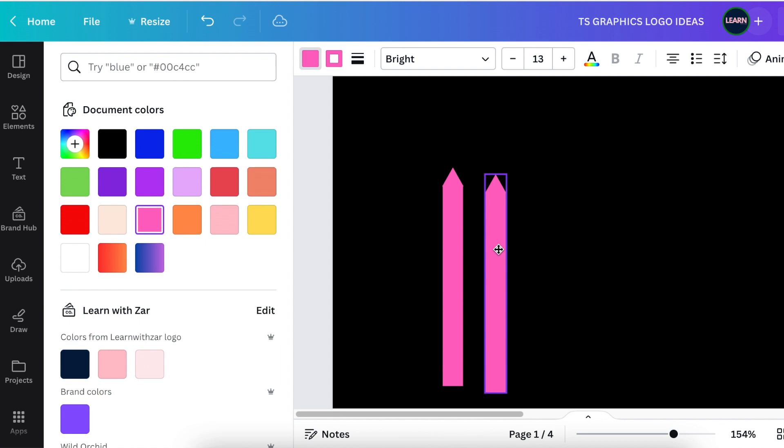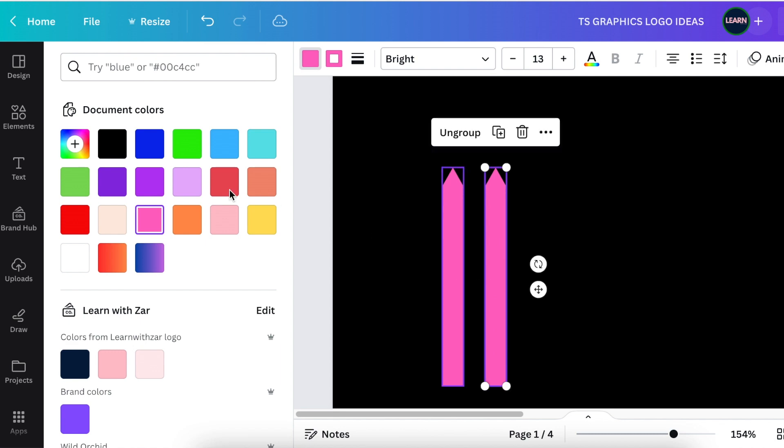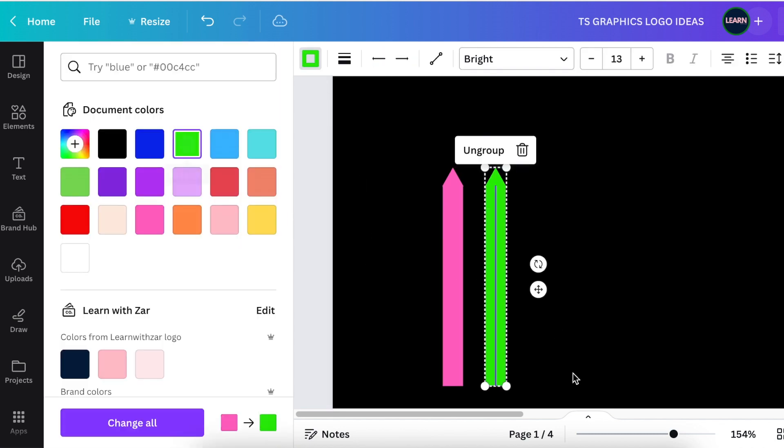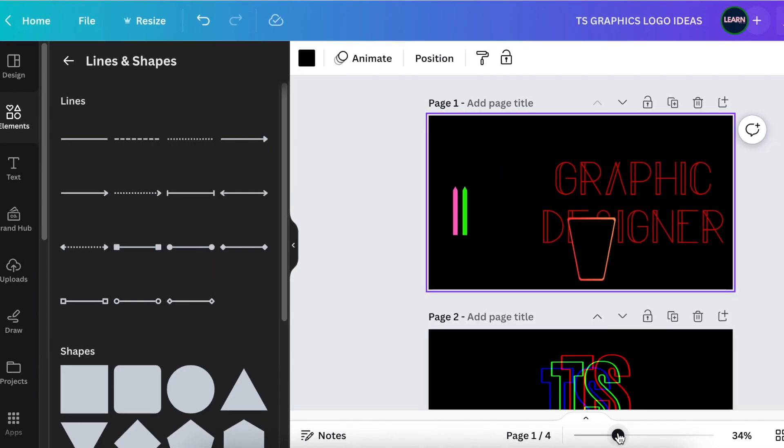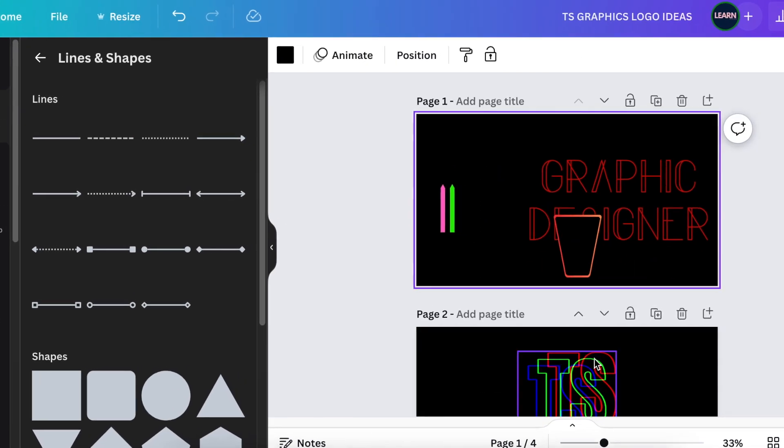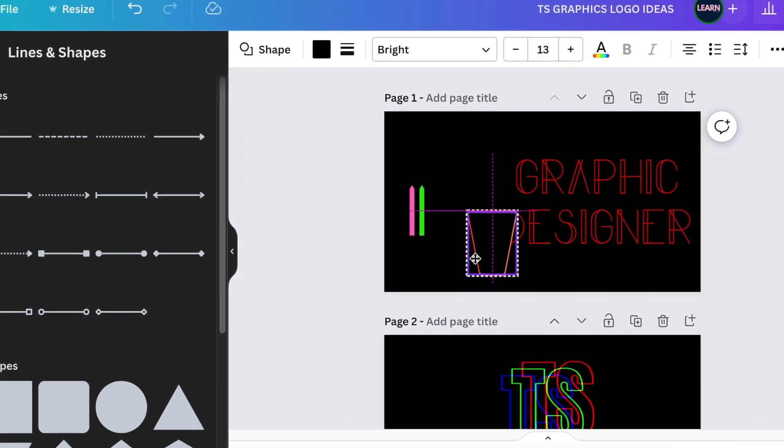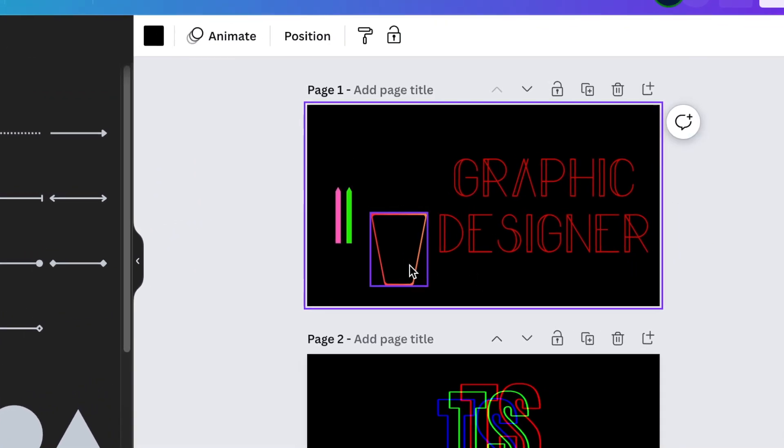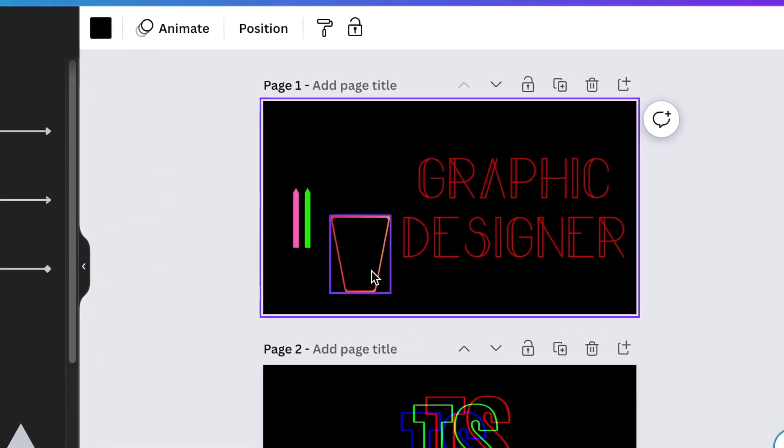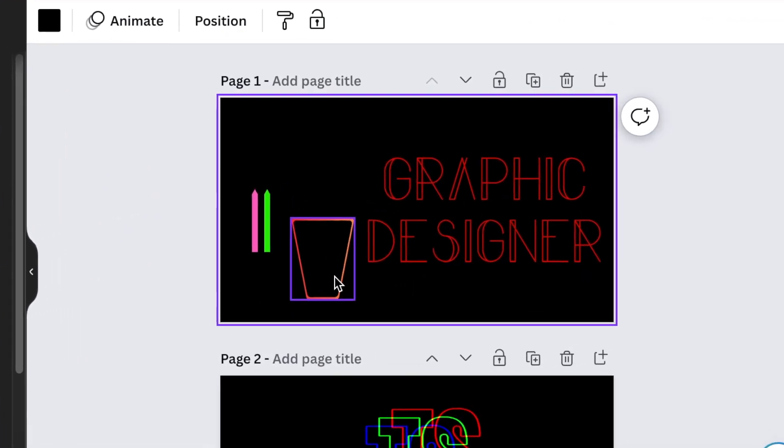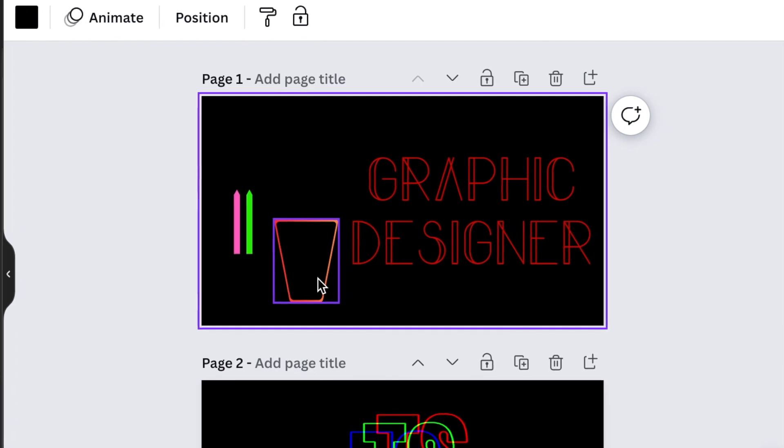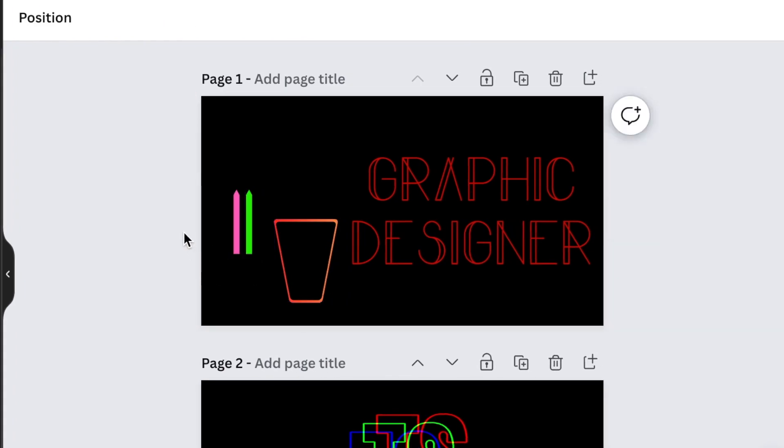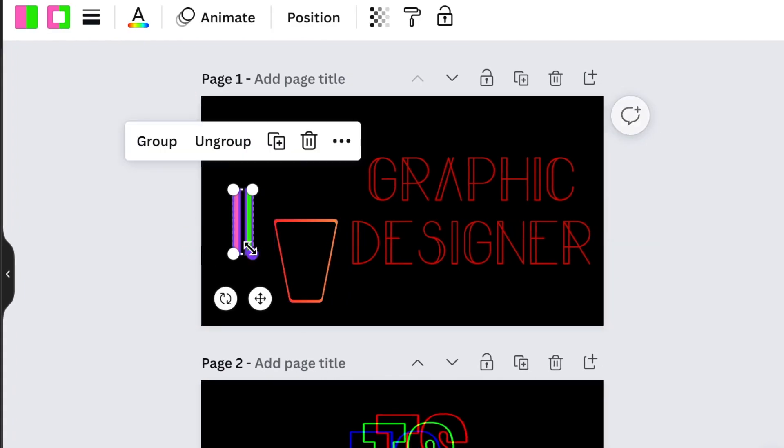Duplicate those shapes, create a green pen, then grab your cup that you've created and add your two pens to your cup.